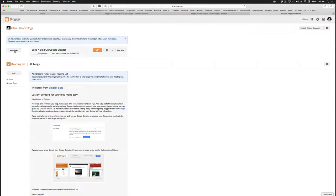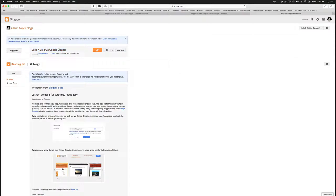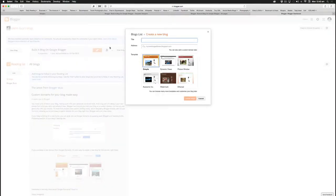Now, you can see I've actually just done one, but it's simply a matter of going to new blog here on the left-hand side, typing in the title of the blog and the appropriate address.